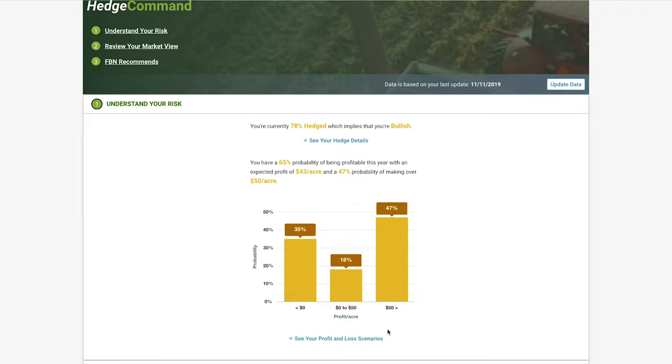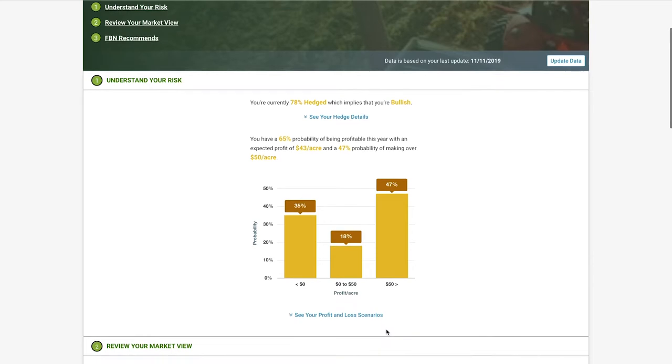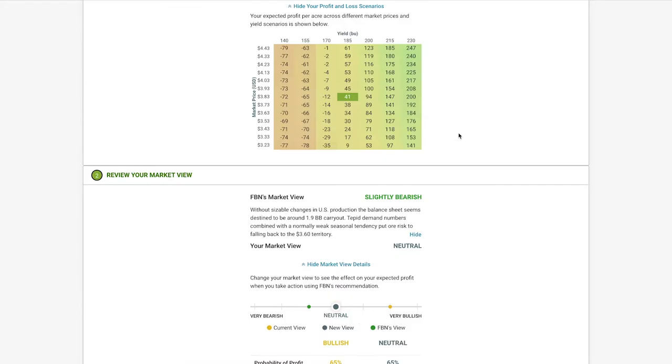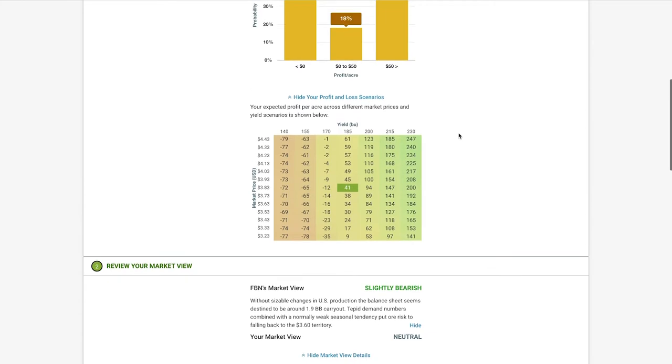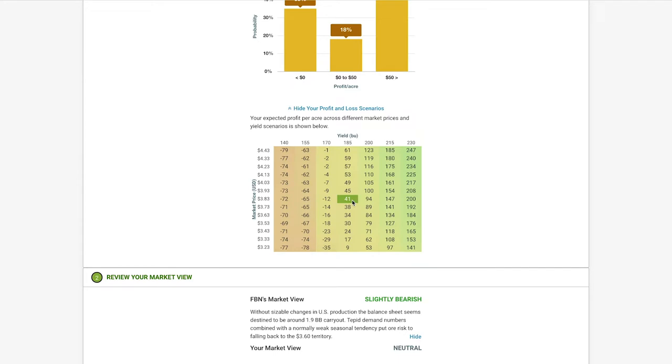If you want to dive deeper, you can also check out your profit and loss scenarios. Across the top here, you'll see your range of potential yields. Down the side is your potential price outcomes. So, at a yield of 185 bushels and a price of $383, your expected profit per acre would be $41.